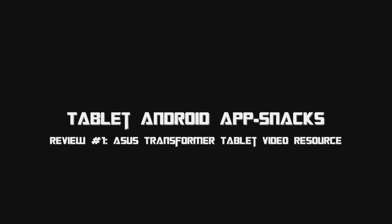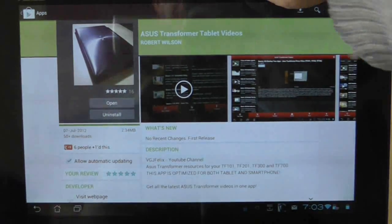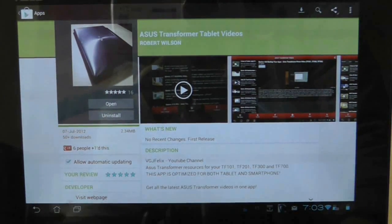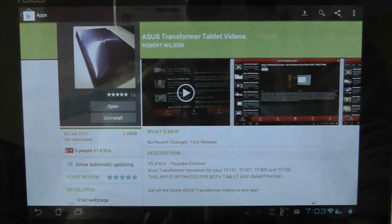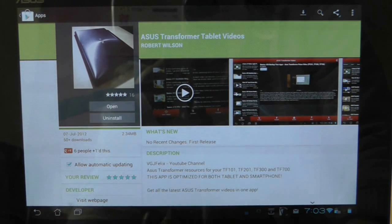This tablet resource app is your essential guide to the Asus Transformer family. It brings together over 100 videos produced by VGJ Felix on everything to do with the Android tablet, from hints and tips to the best apps to download.